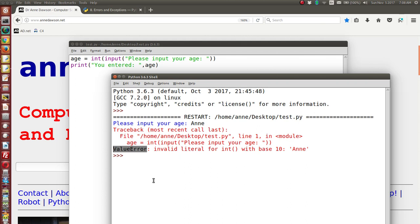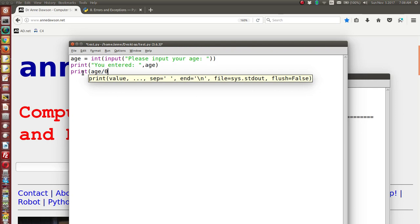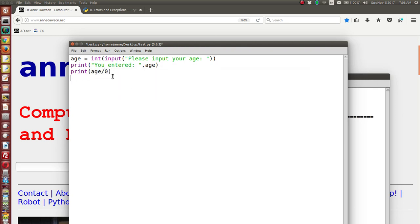Let's look at a different sort of runtime error: `print(age / 0)`. If you know your math, you cannot divide a number by zero. So we'll enter a valid age and then try to print age divided by zero. The syntax is perfectly correct, but logically it's not correct because you cannot divide by zero. This will give you a runtime error — it will throw an exception.